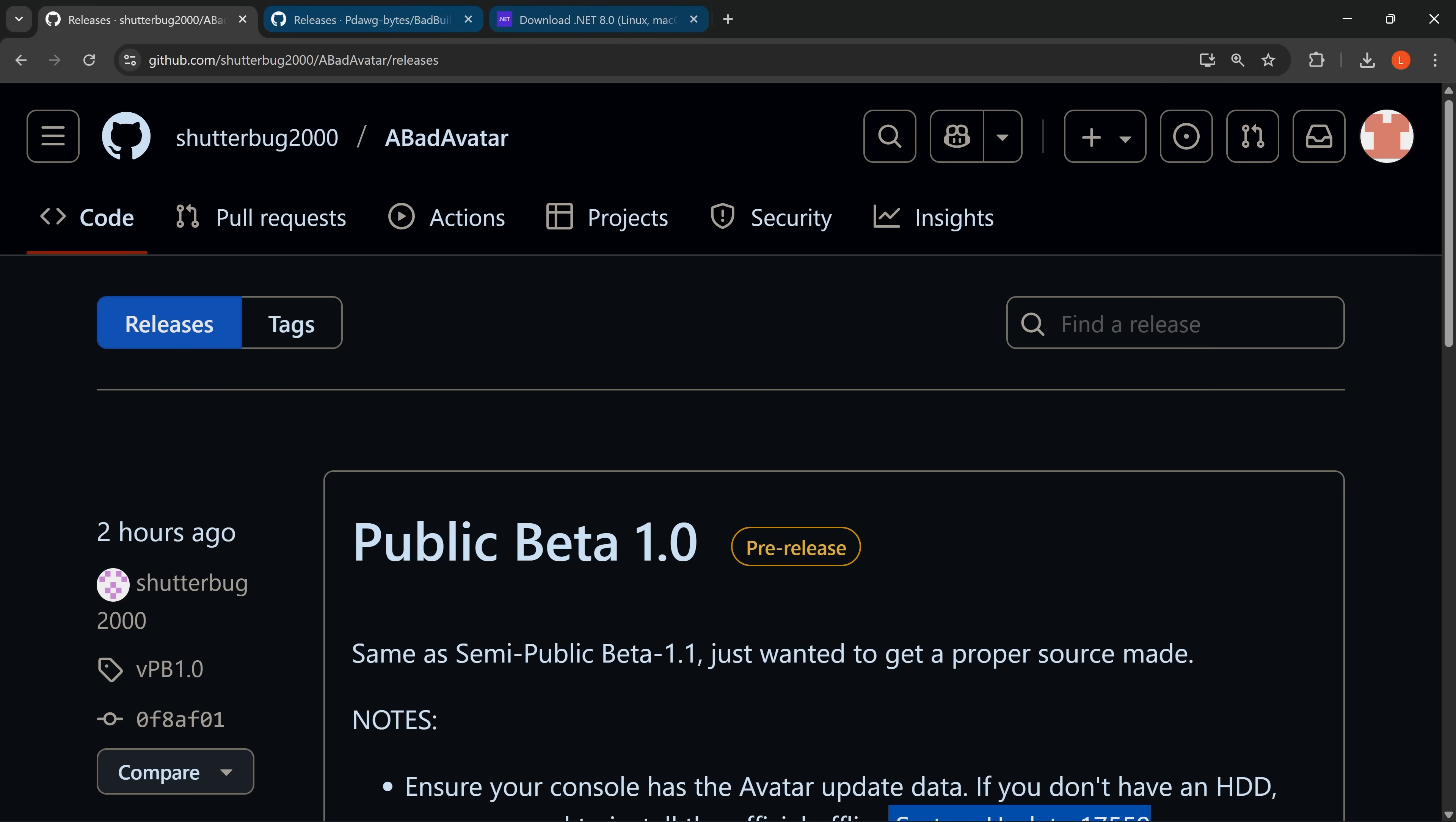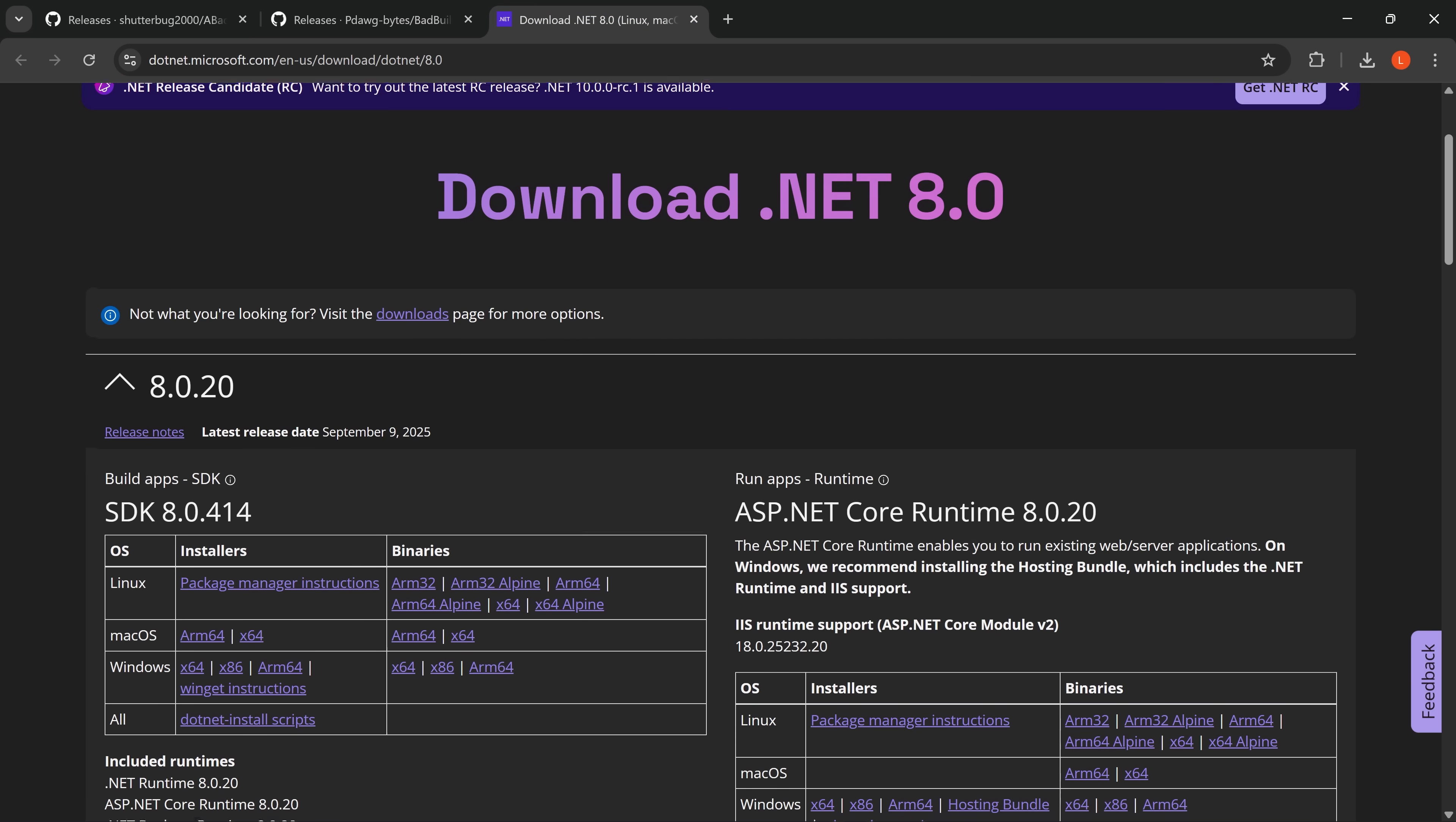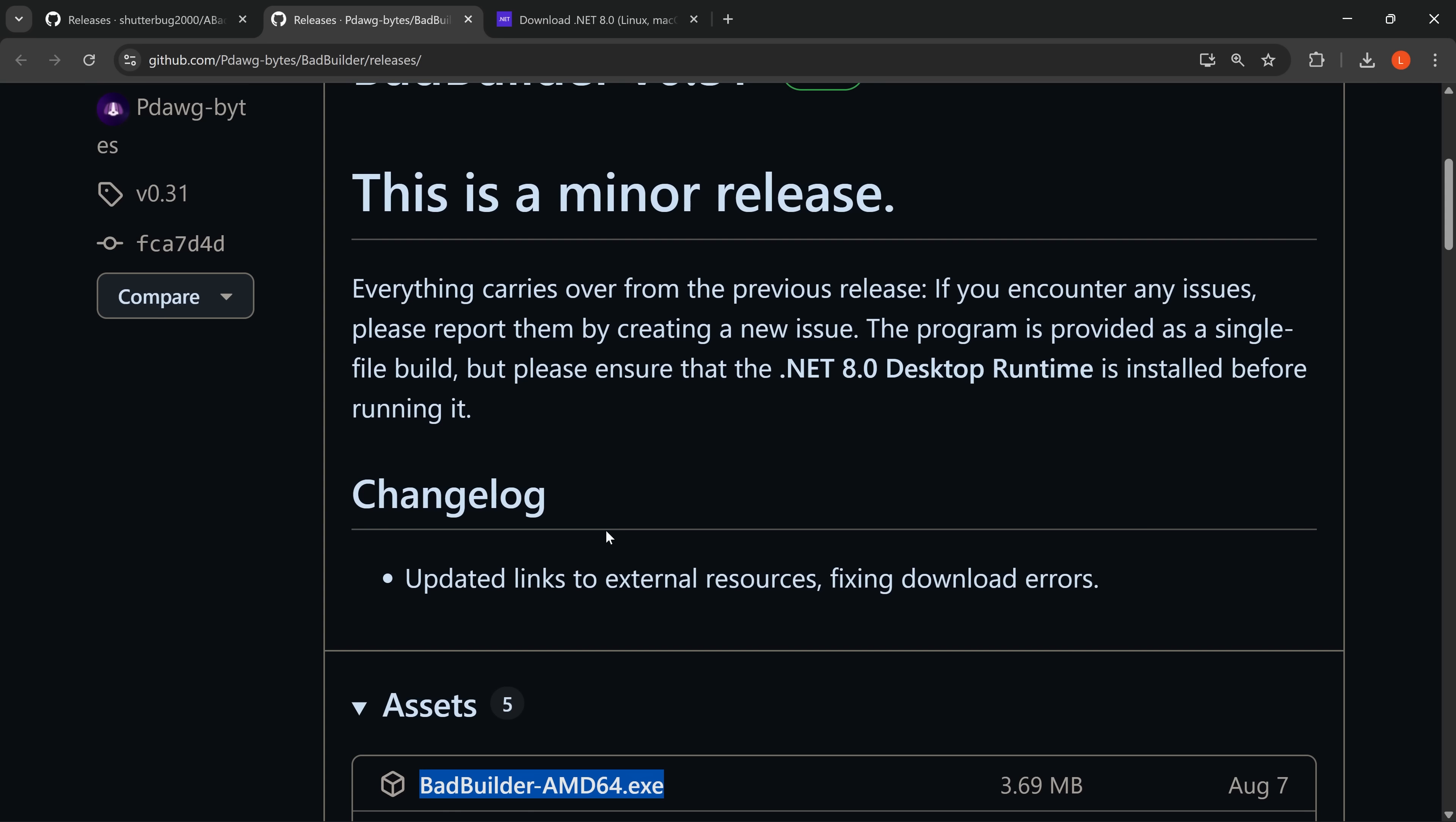To quickly get all the files installed, I'm going to use Bad Builder, which makes it quick and easy. You can obviously install everything manually. I'll leave links in the description to Bad Update, XE Unshackle, and all that stuff. Bad Builder just makes it quick and easy. You can also download the .NET Framework—it requires version 8. Just download and install that if you cannot get the Bad Builder application running.